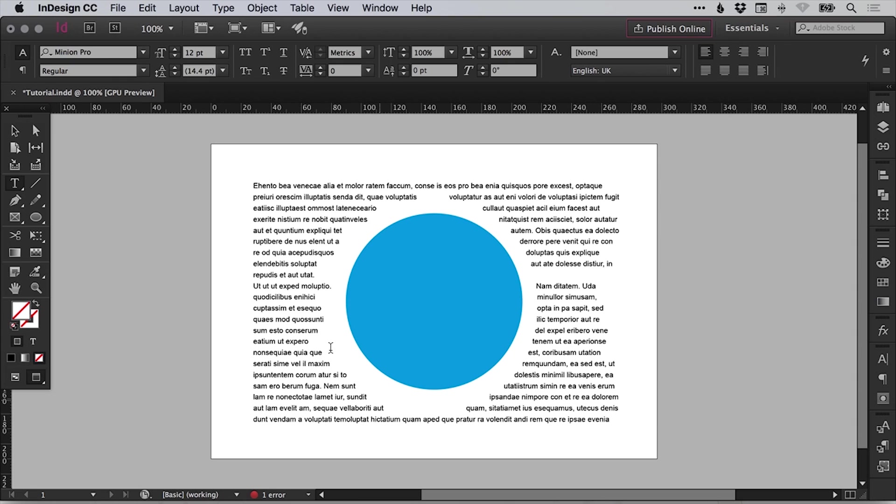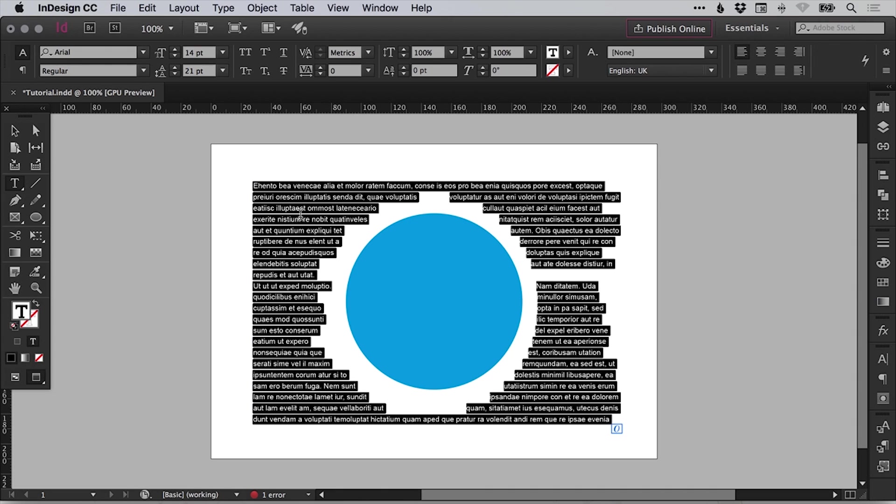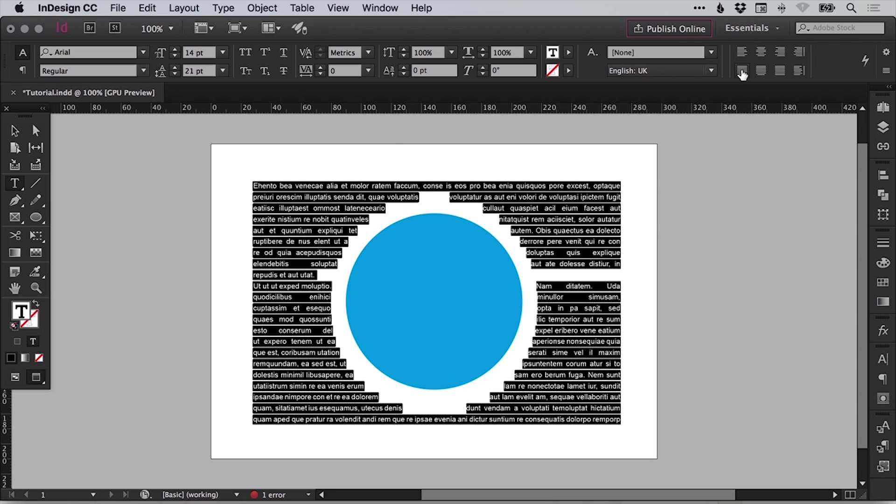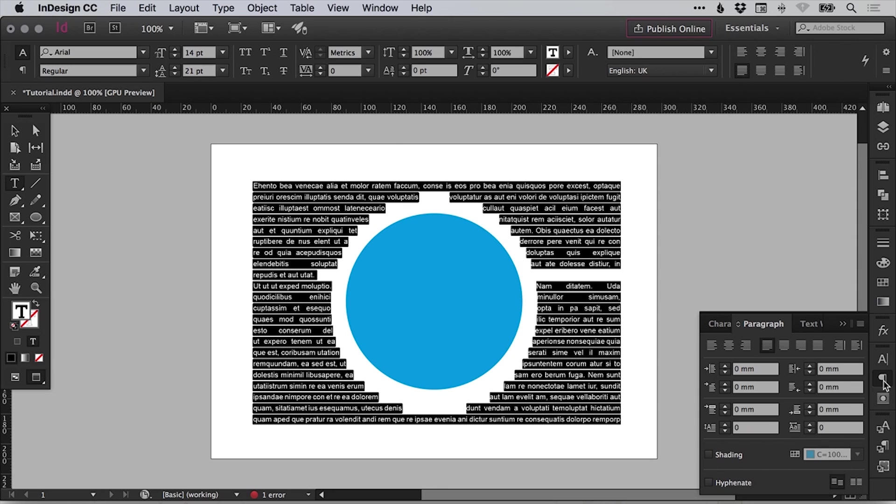However, if we want to do something about that, we can again select the text and press command or control A. And you can select from the top here force justify. You can also select that from the paragraph tab on the right. Yeah, so justify with the last line aligned left.